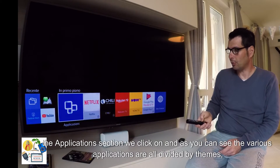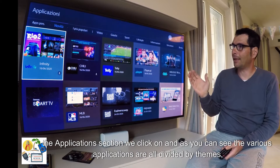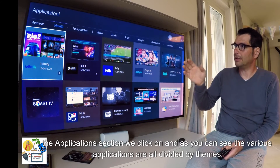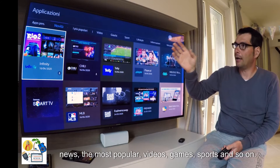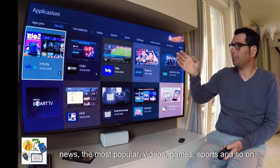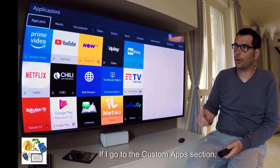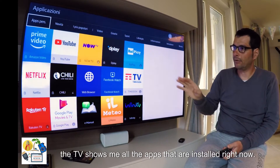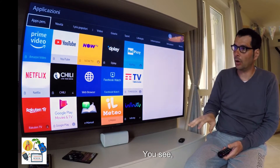The application section we click on, and as you can see, the various applications are all divided by themes: news, the most popular, videos, games, sports, and so on. If I go to the custom apps section, the TV shows me all the apps that are installed right now.